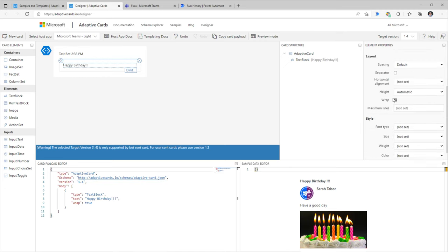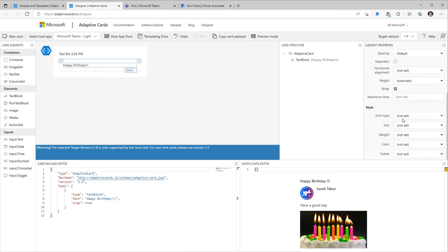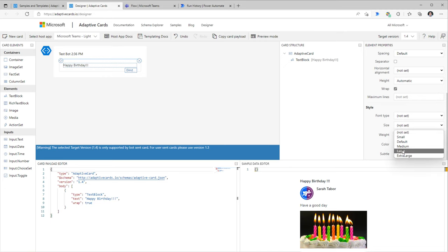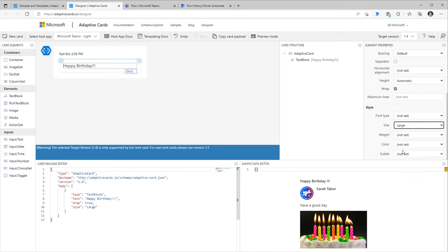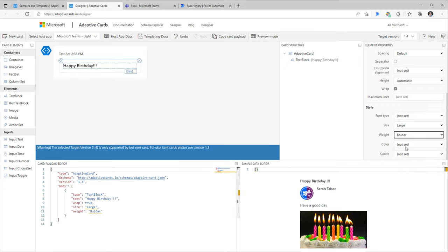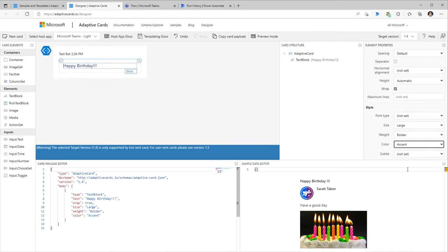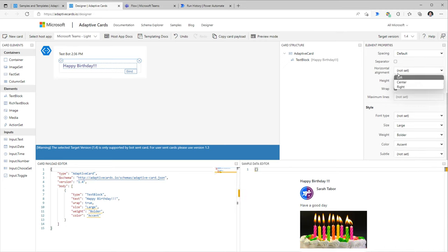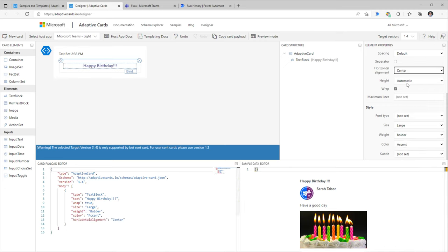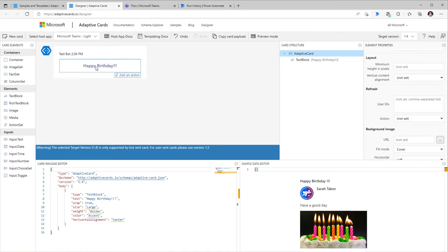There are various other properties to choose from. I'll increase the font size to Large, make it bold, pick an accent color, and set the horizontal alignment to Center.